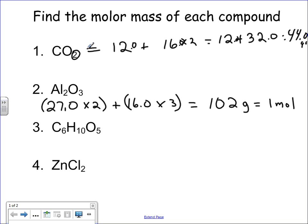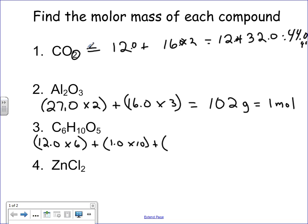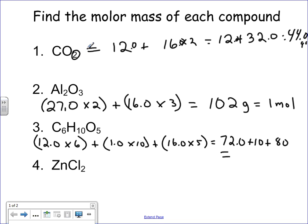Next, find the molar mass of this hydrocarbon, C₆H₁₀O₅. Carbon's atomic mass is 12, times 6. Plus hydrogen, atomic mass is 1, times 10. Plus oxygen, which is 16.0, times 5. So 12 times 6 is 72.0, plus 10, plus 16 times 5 is 80. That gives us 72 plus 10 plus 80 equals 162 grams per mole. One mole of that hydrocarbon weighs 162 grams.